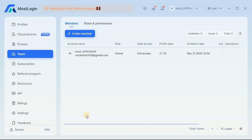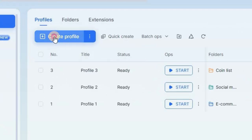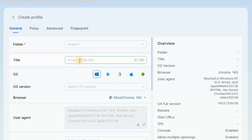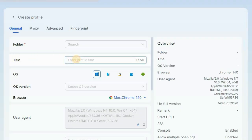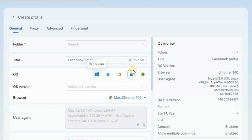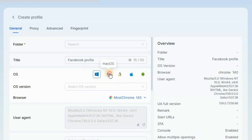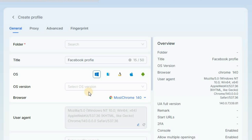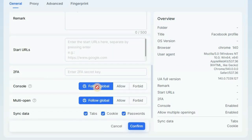Now I'm going to show you exactly how to set up your anti-detect browser profile with MostLogin. Head over to the profile section and click on create profile. You'll be redirected to a page where you fill out your profile information. First there's the title — this is what you use to remember the profile, so for example I can name it 'Facebook Profile.' After that you can set the OS of your browser profile: Windows, Mac, Linux, iOS, or Android.